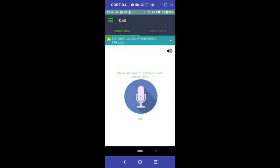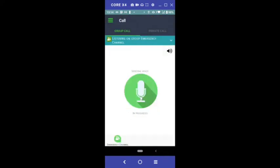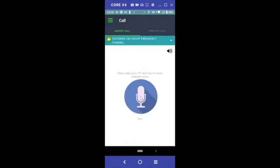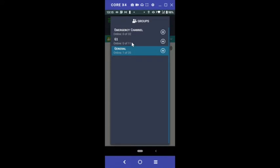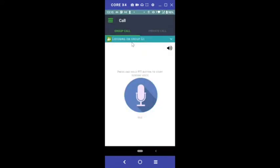To make a PTT call, press and hold the PTT button on the screen. Wait for it to turn green to talk and release the button when you're done talking. This top bar shows the talk group you're connected to. Tap the top bar drop down arrow and then tap on your desired group to change your talk group.